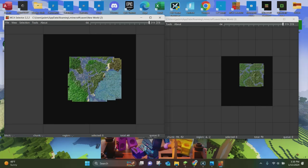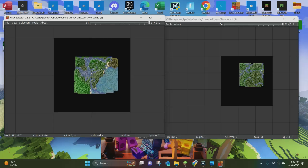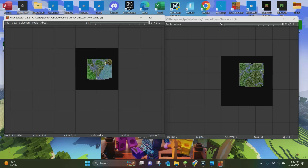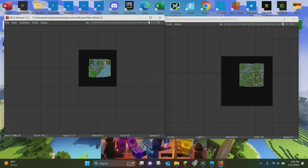We can rearrange them so we can kind of see both of them. This is new world number two, this is new world number three. And all we're going to be doing is merging these two worlds together — we're going to take new world number two and copy and paste it into new world number three.